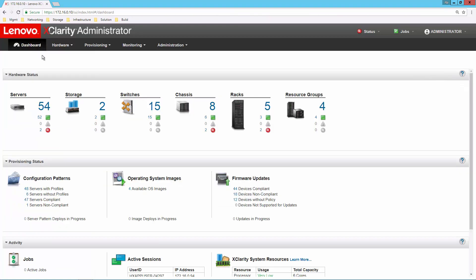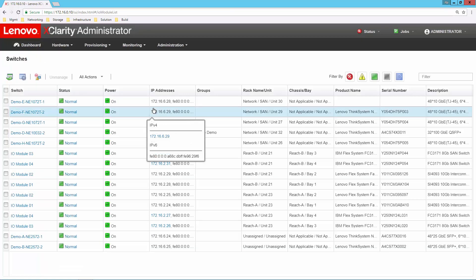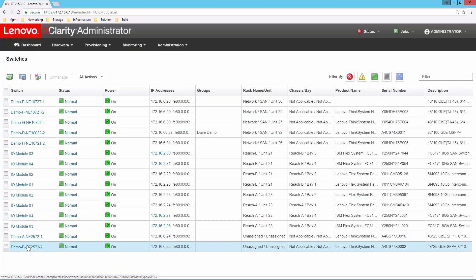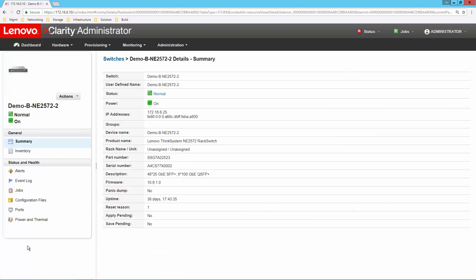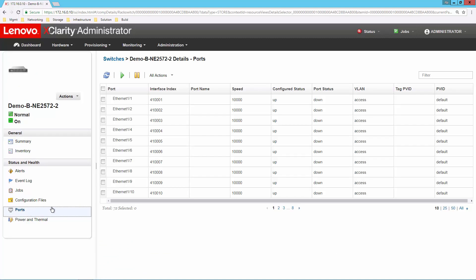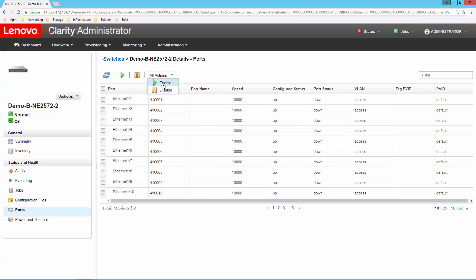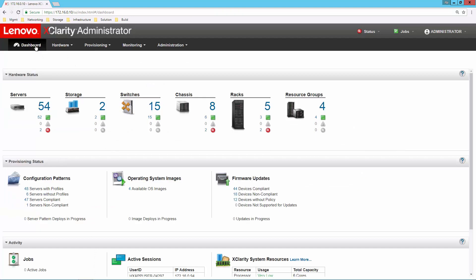What about a network switch? Another good example. I can also manage these devices, look at the inventory here, and do things like going into the ports where I can see what's happening with the ports and even enable and disable individual ports on that network switch. So function number one is inventory: I can see my servers, my storage, and my switches.